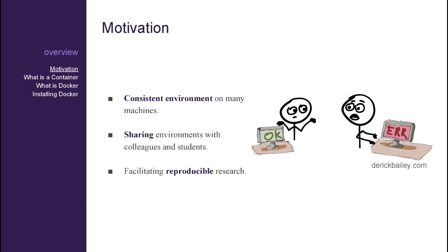There are many reasons to use a solution like Docker, but for me, it's mainly to achieve the same environment on many different machines. For example, I have a desktop computer running Ubuntu at home, a desktop computer running Windows at the office, and a MacBook running macOS for everything in between.